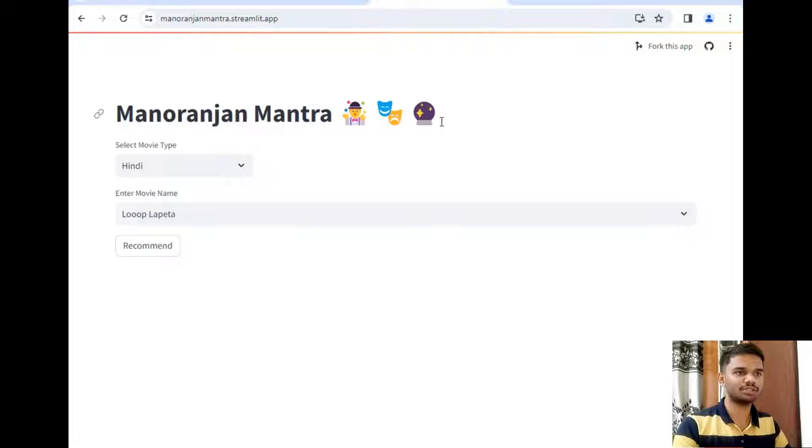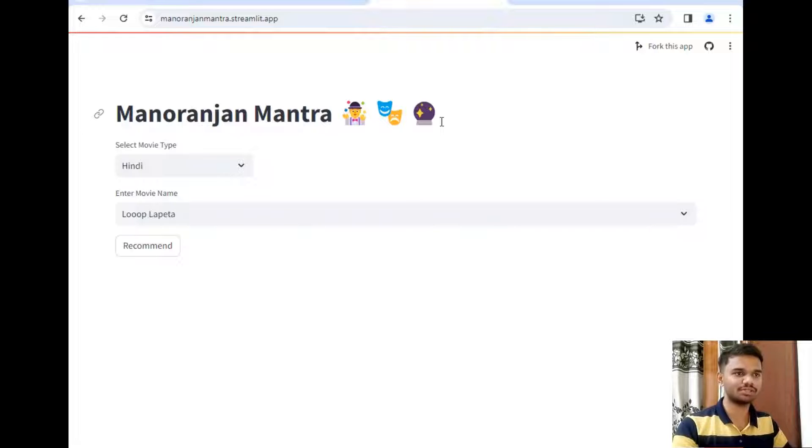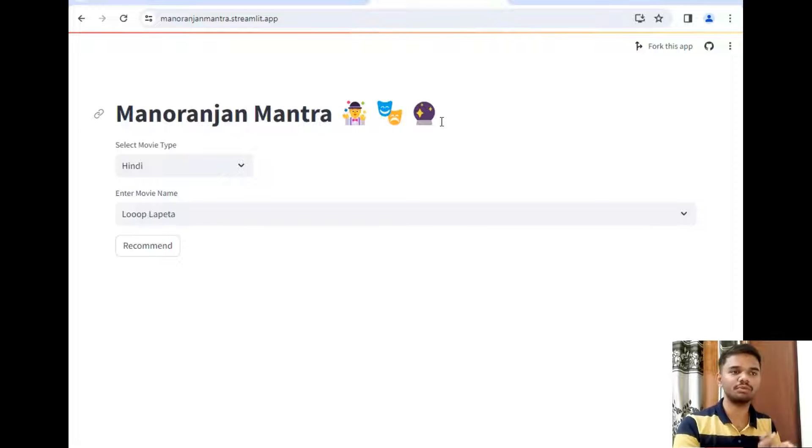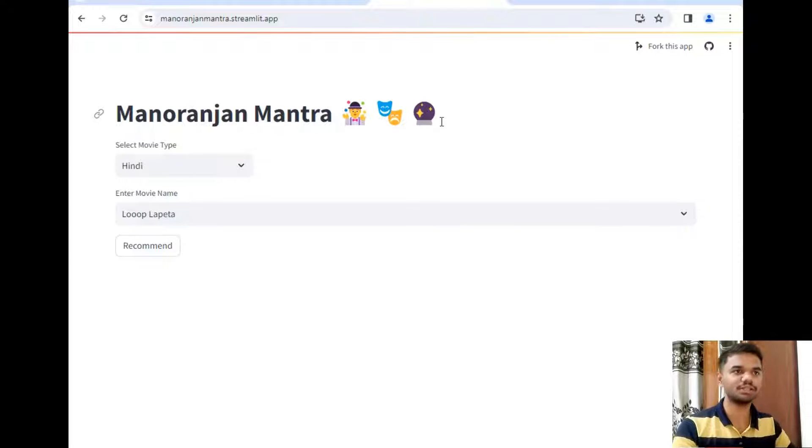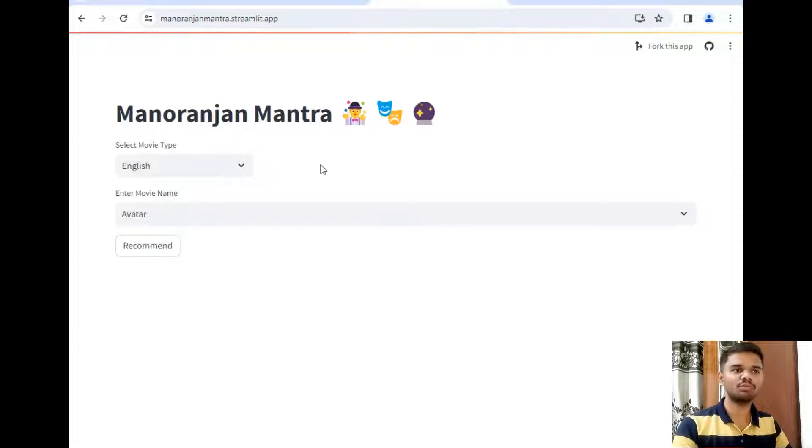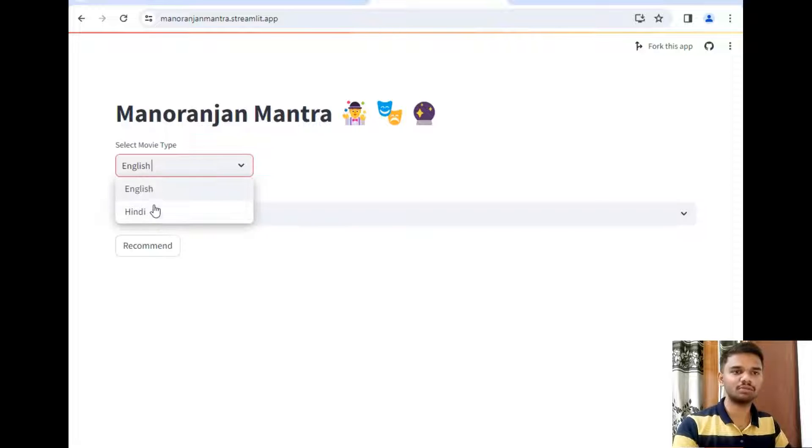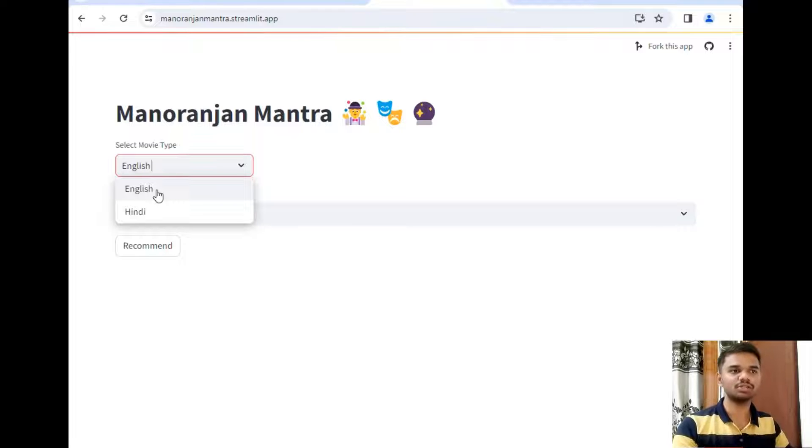Now let's explore this application first. So this is the beautiful heading of the application and as you can see I have not decorated it too much because I want to focus on implementation, result and presentation. Let's continue. And as you can see here is a dropdown menu which requests user to select between Hindi and English because I have only used English and Hindi movies in the dataset.